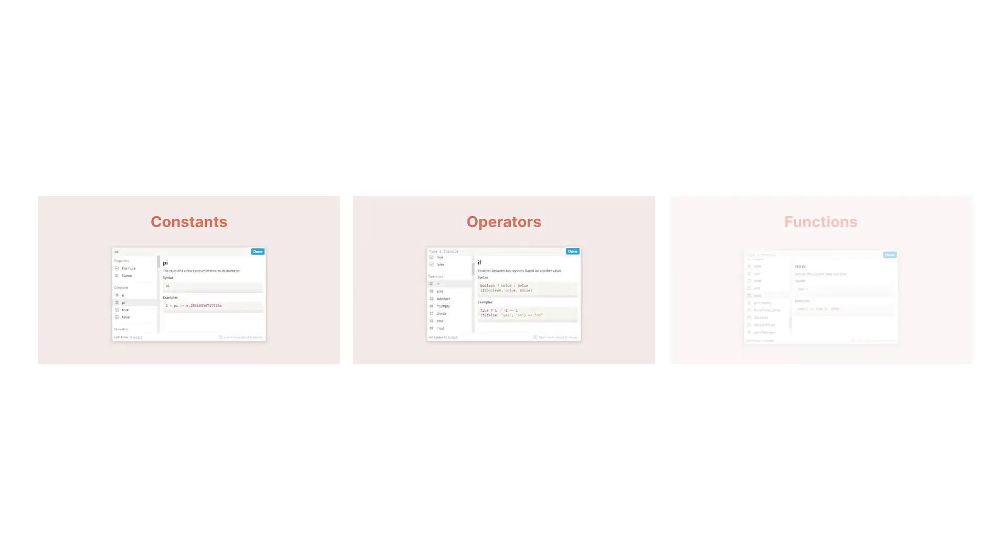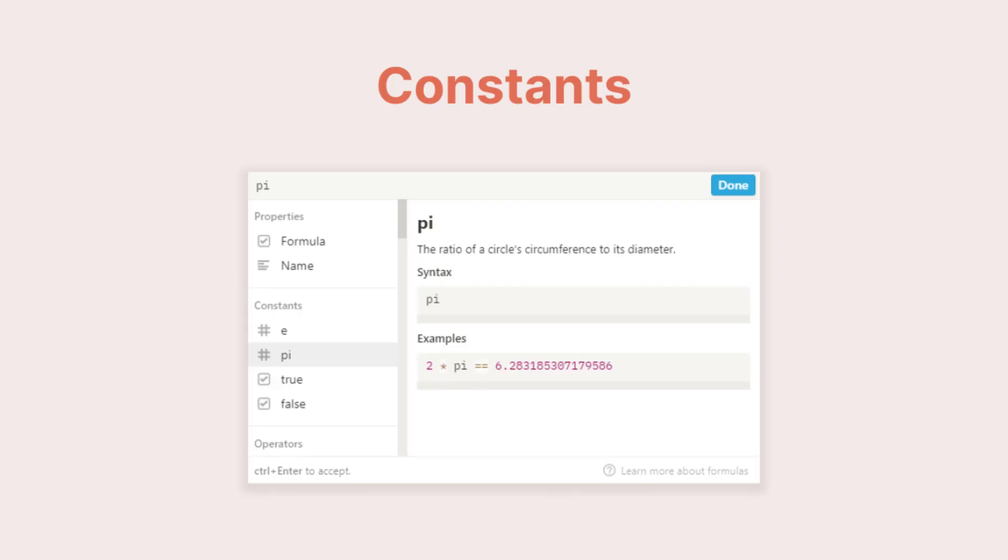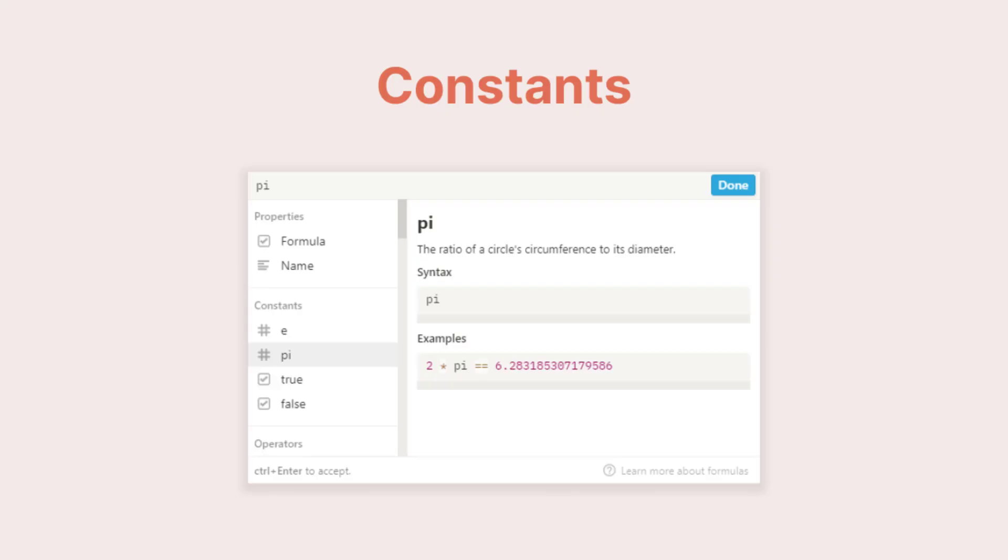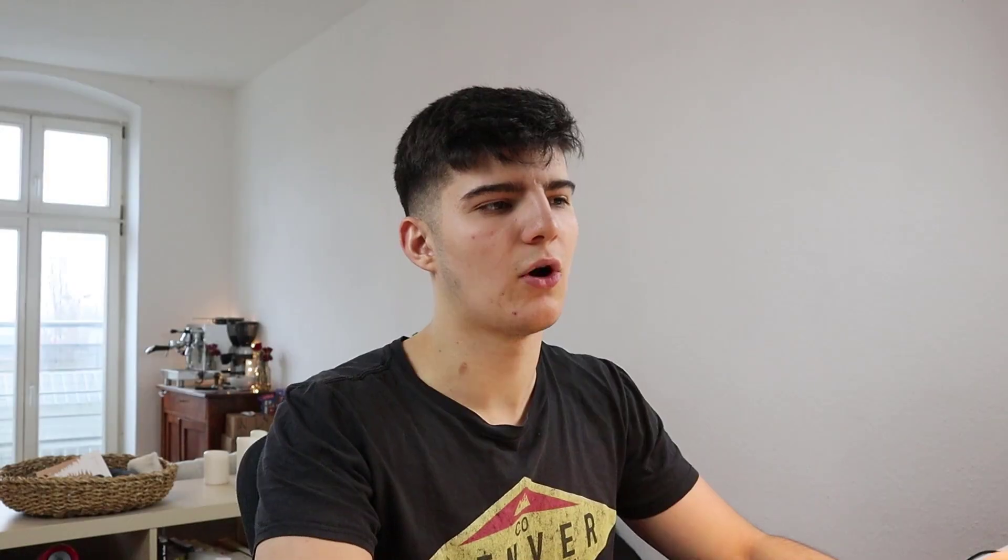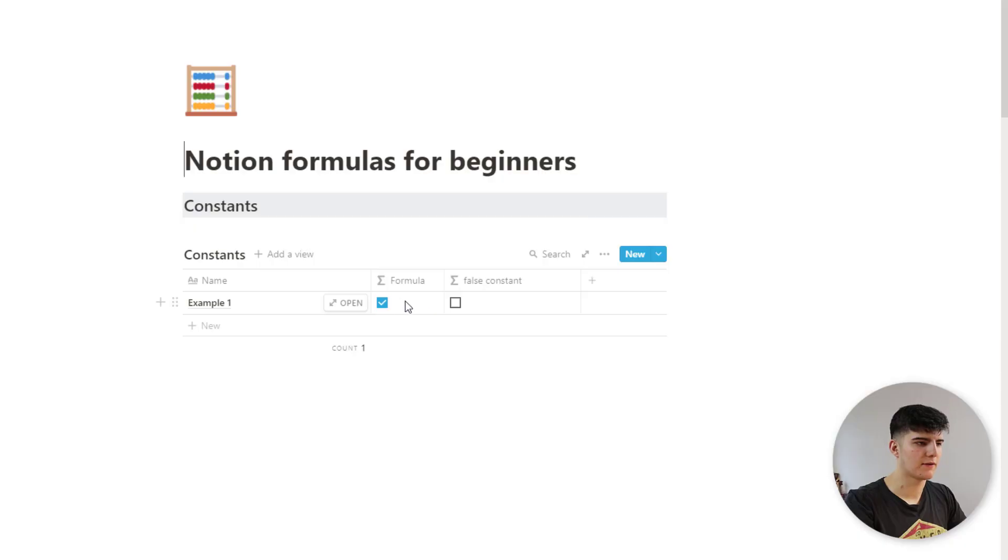In Notion, formulas have two parts that they're made of. The first one being constants, then there's operators, and then there's also functions. Let's start off with the constants. So constants are things like true or false or mathematical constants like pi. So let me show you this right now.